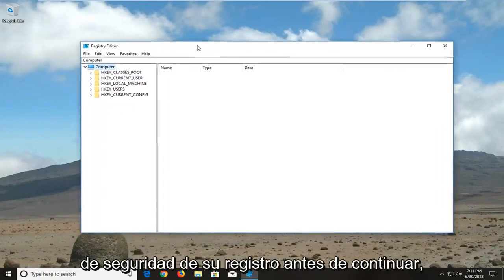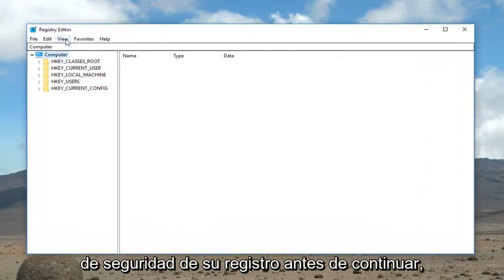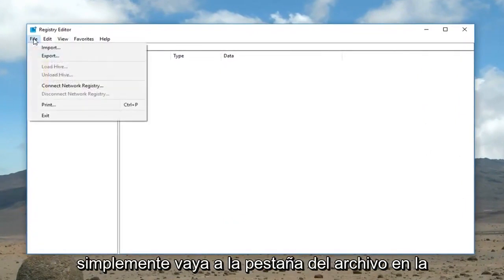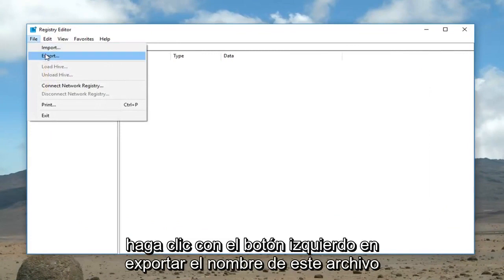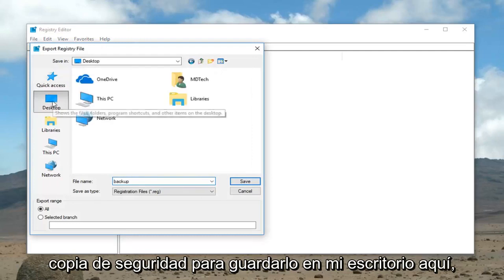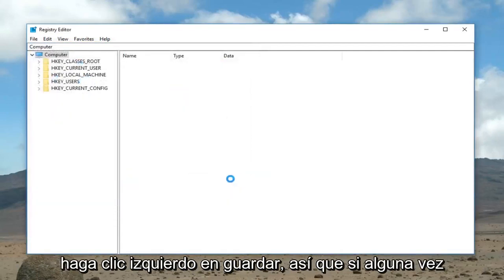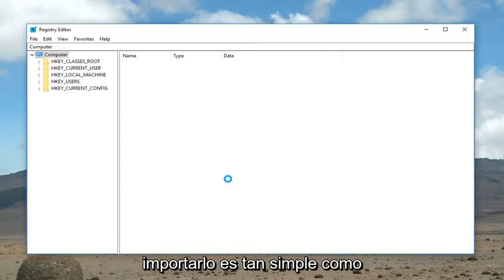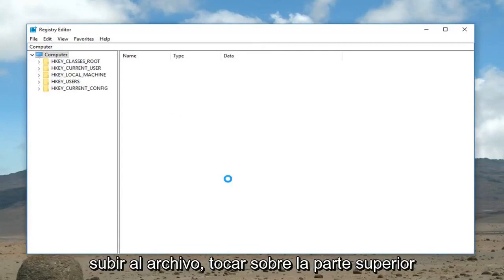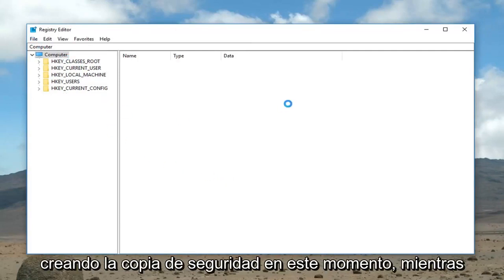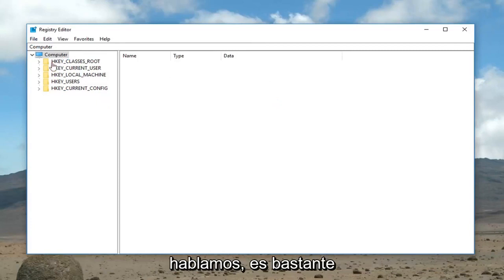I would highly suggest creating a backup of your registry before you proceed, just as a good rule of thumb. To do that, you just go up to the File tab at the top, left click on it, then left click on Export. Name this file whatever you want — I'm just going to call it 'backup', saving it to my desktop. Left click on Save. It's just creating the backup right now, so pretty straightforward.